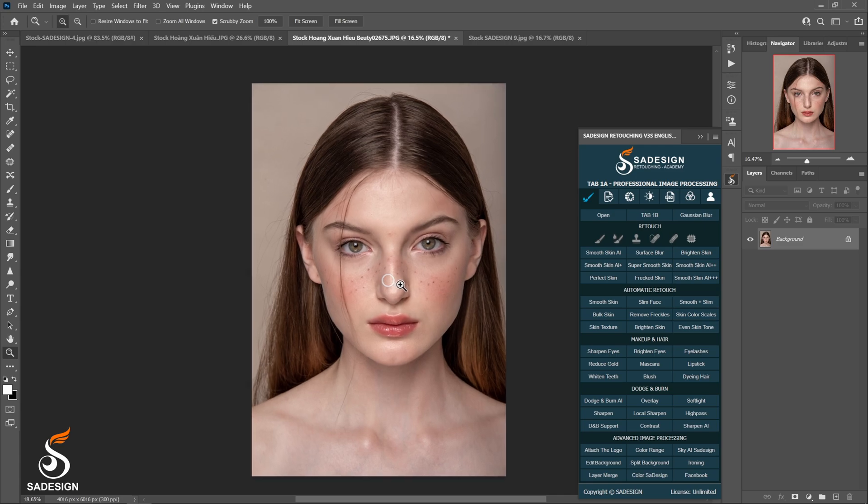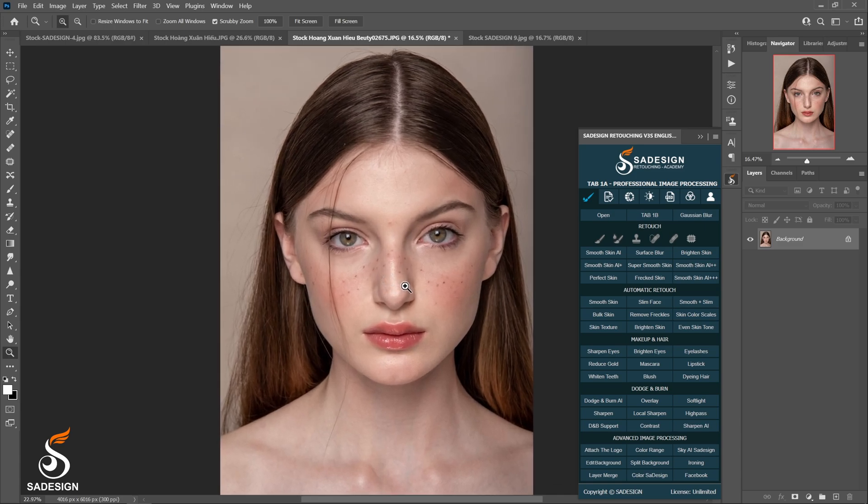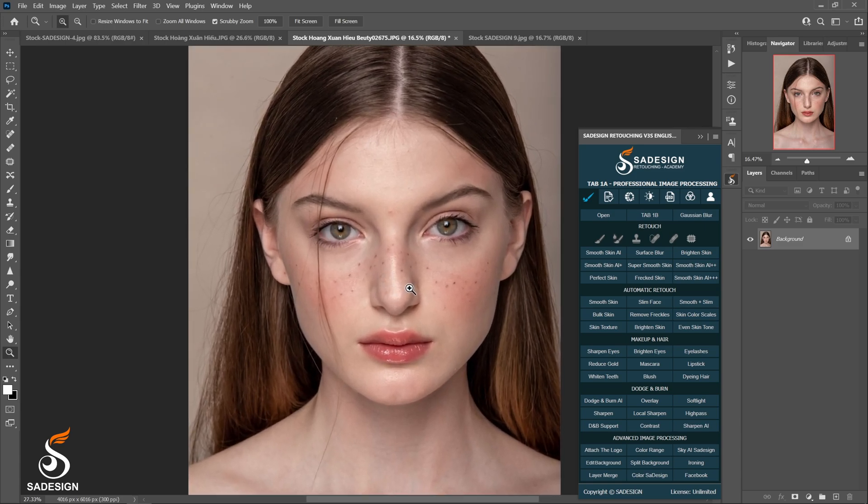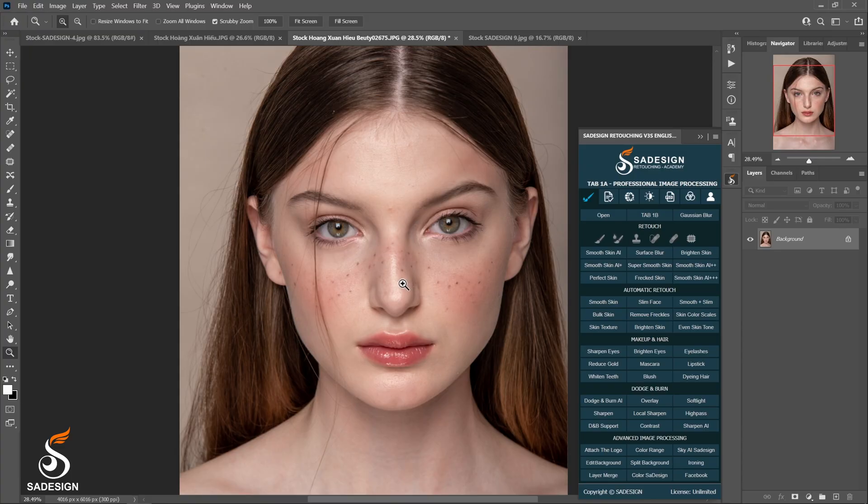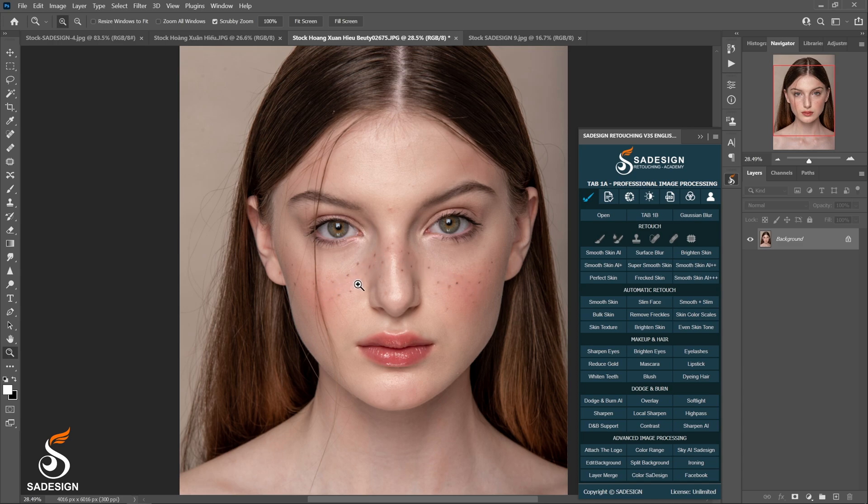Here is another example for you in this amazing picture. She has freckles on these areas. Luckily, Shardesign panel also has the action for freckles skin. It's located here. Let's give it a try.